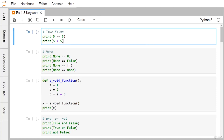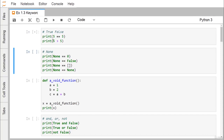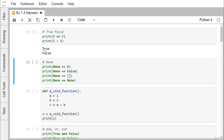True starts with a capital letter T and the rest of the letters are in lowercase. The same uppercase and lowercase syntax is maintained for False. Here we have five == five and five > five, and you can find that we get the outcomes True and False. So True and False are keywords in Python.